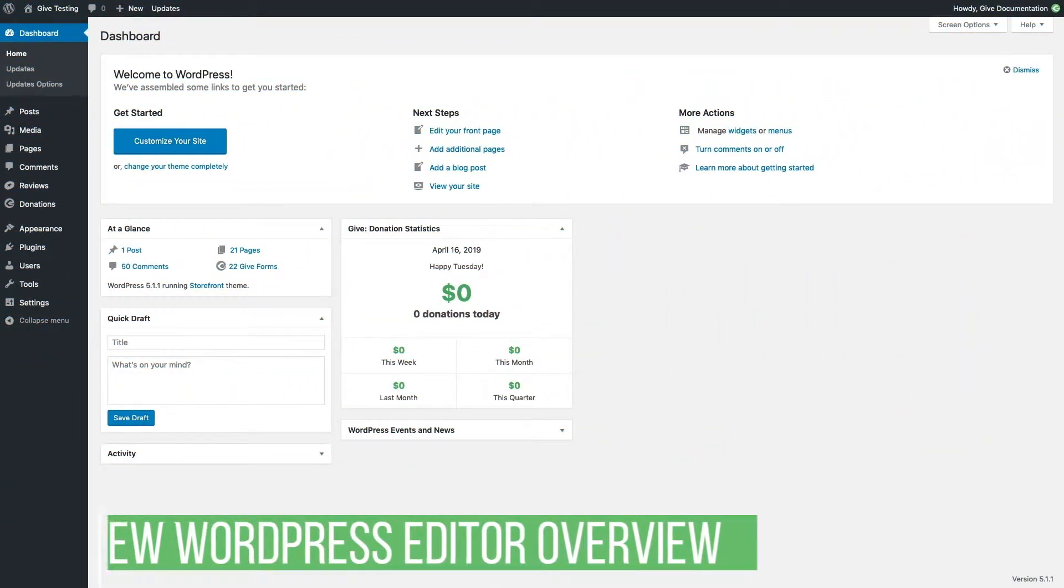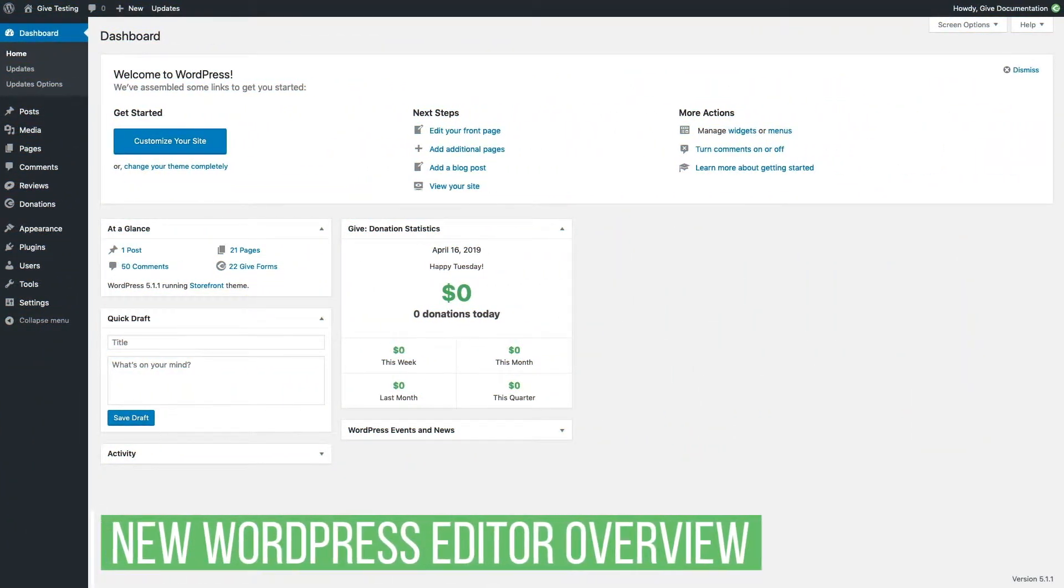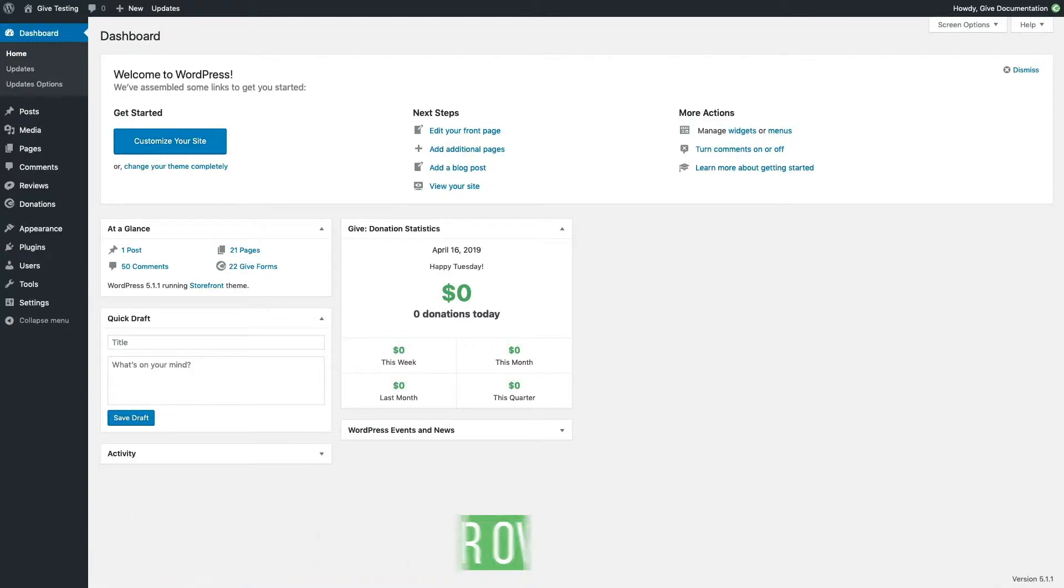WordPress introduced a new block-based editor in version 5.0. The Gutenberg editor allows users to place blocks in the page that display a variety of dynamic content. This was formally done most often with shortcodes.